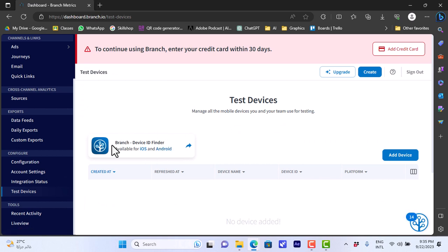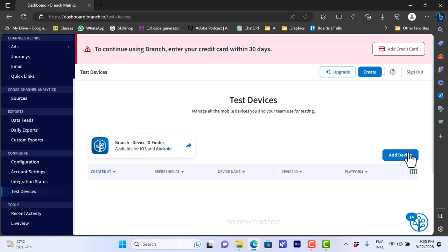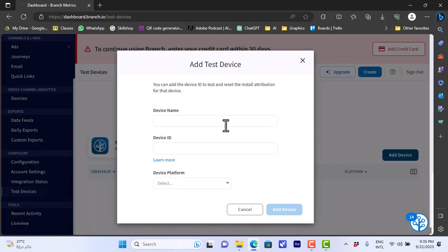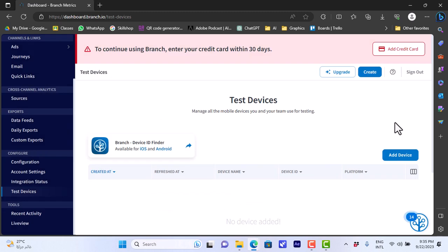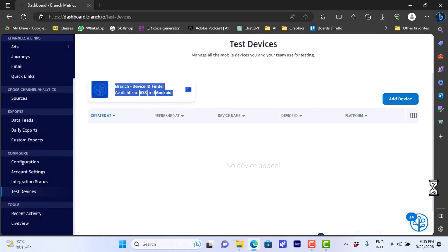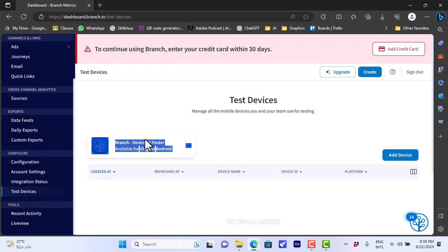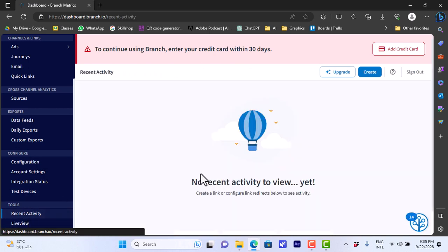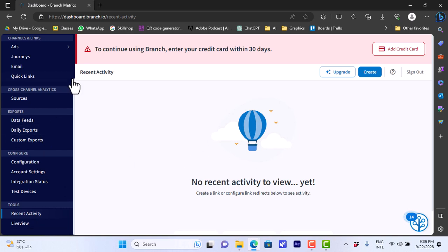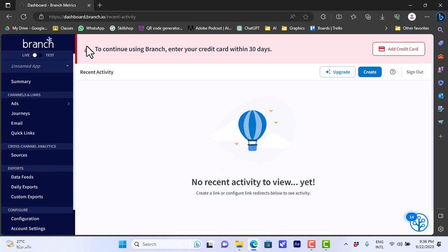Here in the test devices I can install the app that's called Branch Device ID Finder. It's available for iOS and Android. I can here add a device and enter the device name, the device ID and select the platform, iOS and Android, to add this device here as a test device. Here I can view my recent activity. Of course there isn't any activity yet.